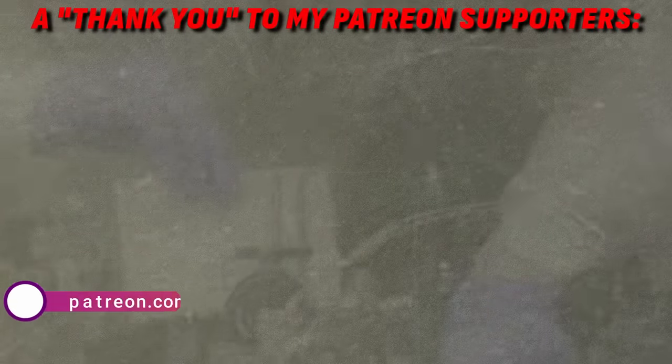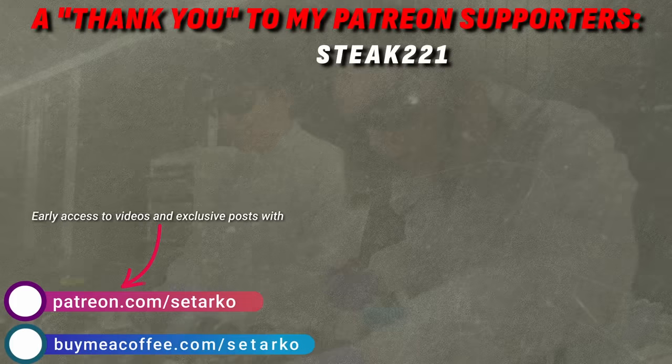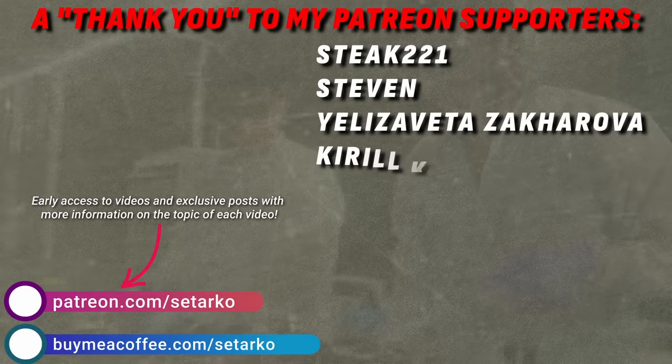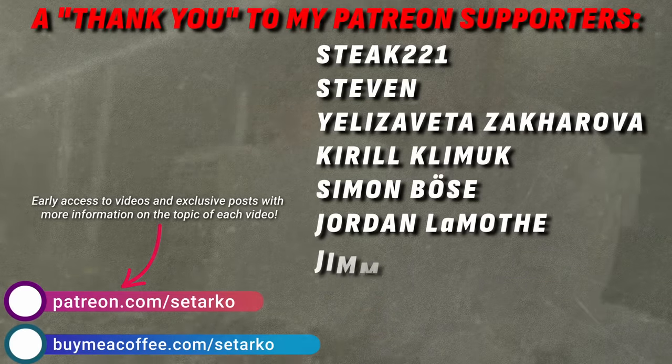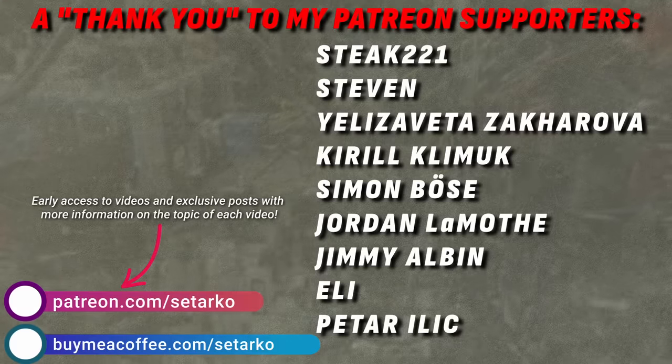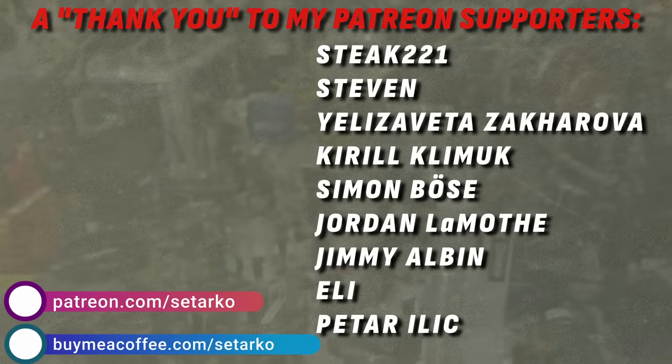Thanks for watching, guys! And as always, a huge shout-out to Stake221, Steven, Yelizeta Zaharova, Kirill Klemouk, Zimon Berzy, Jordan Lamont, Jamie Albin, Ellie and Petr Ilich. See you next time!